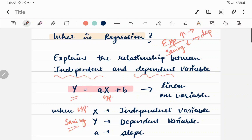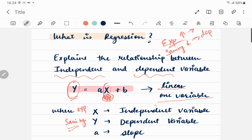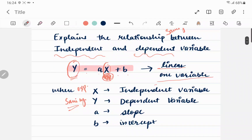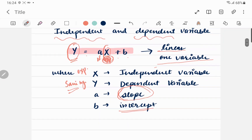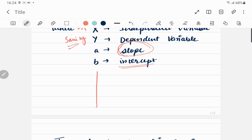We define this relationship as y = ax + b, which is a linear equation in one variable, since we are only considering the effect of expenditure on savings — only one independent variable. In this case, 'a' is known as the slope and 'b' is known as the intercept value.